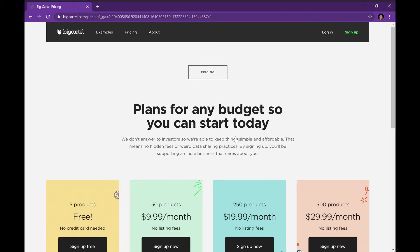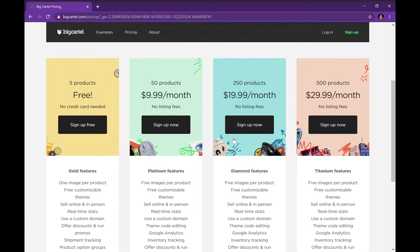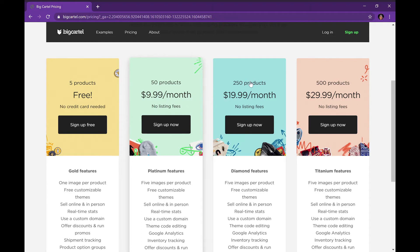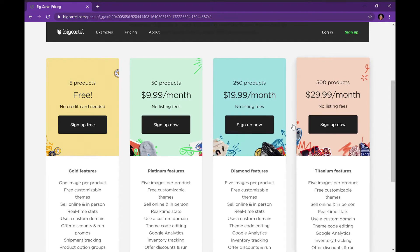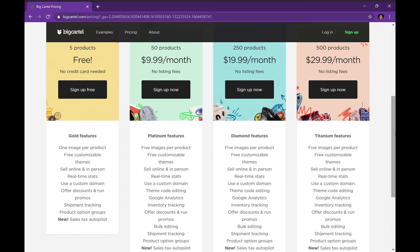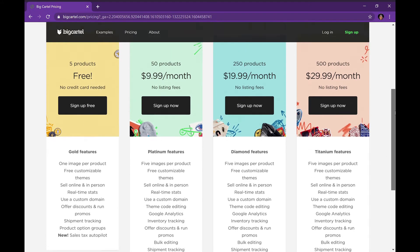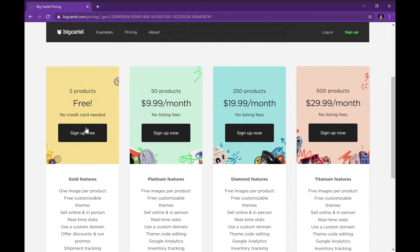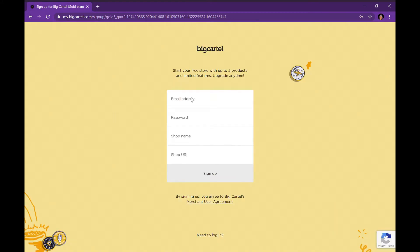So of course you start by pressing sign up. This is the page it'll bring you to. There are different plans: for five products it's free, 50 products is $10 a month, 250 products is $20 a month, and 500 products is $30 a month. The higher you go, the more features it comes with. Today we're going to be showing you the free five-product plan.